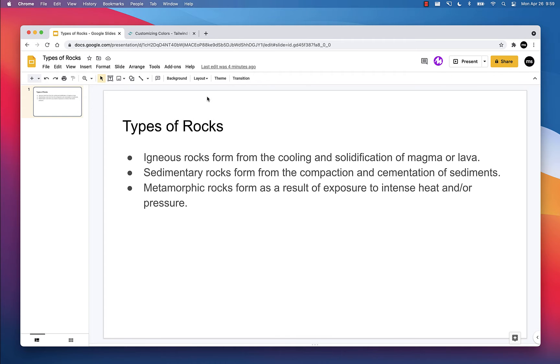I have a standard slide right here. It's a title and bullets. This one happens to be about types of rocks. So I have a heading and I have three bullets. Let's make this a lot more visually appealing and also effective at communicating information.